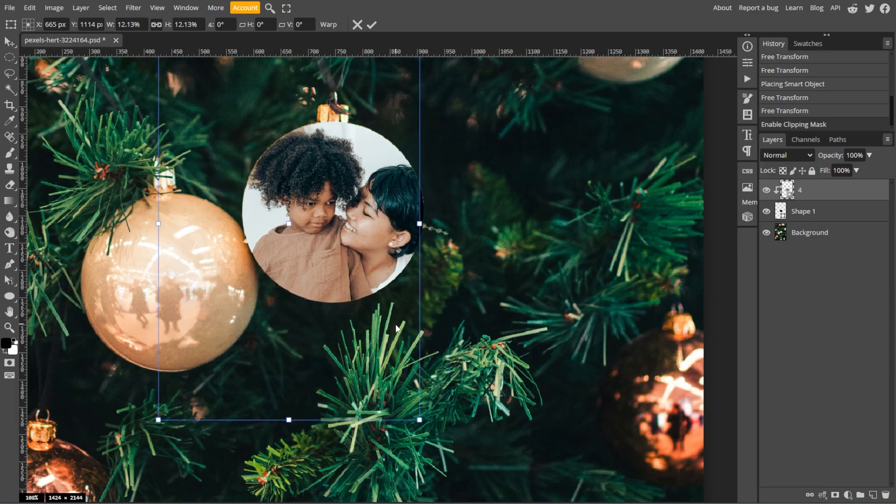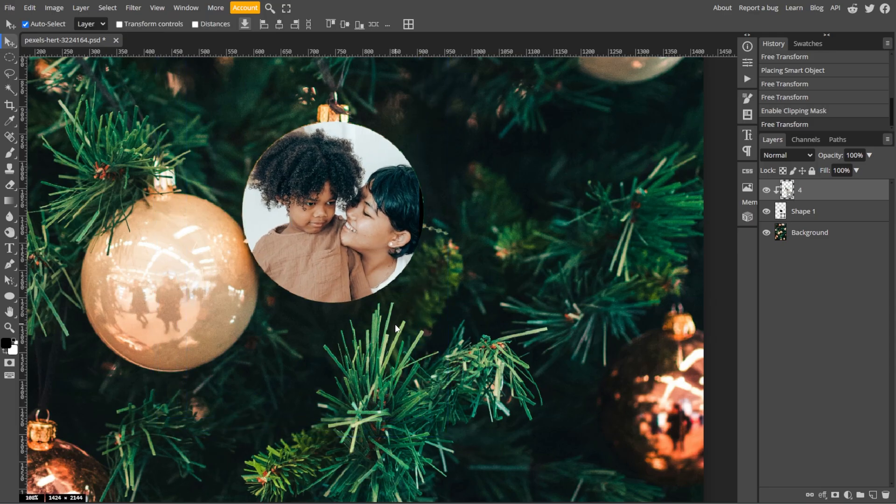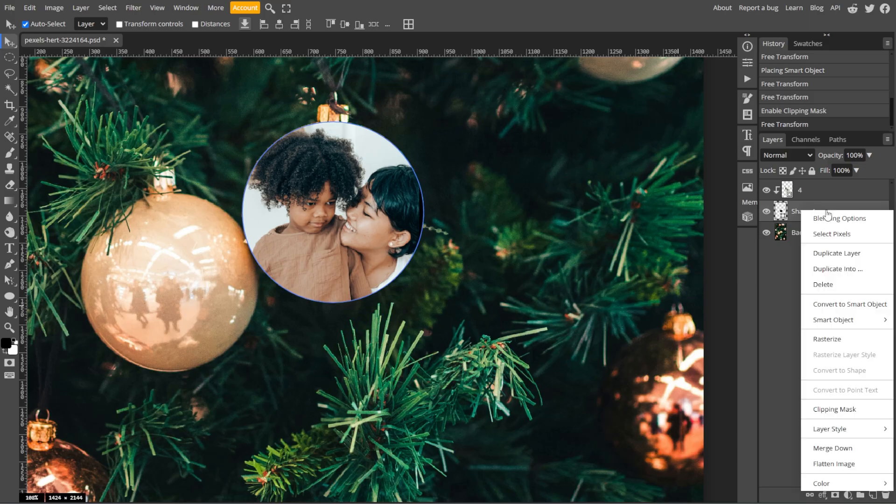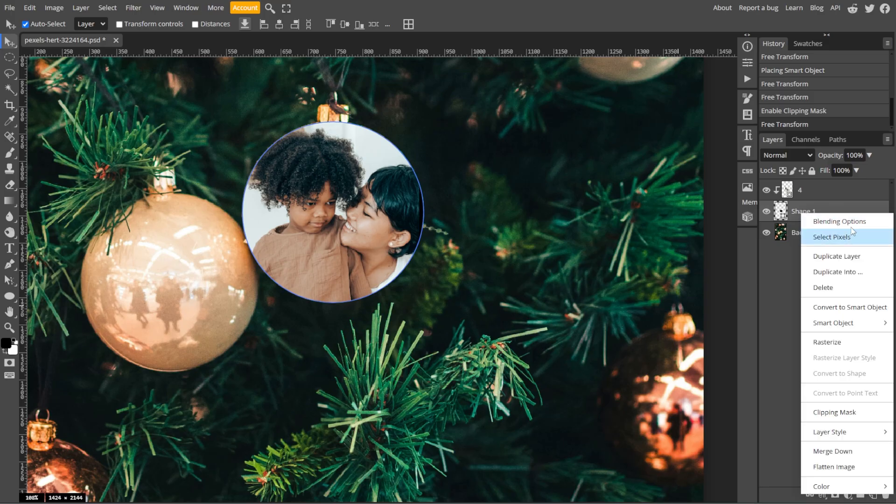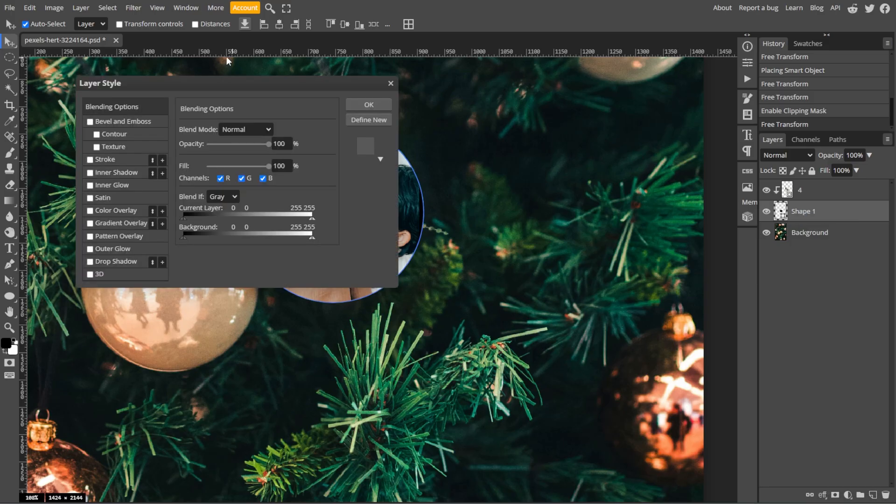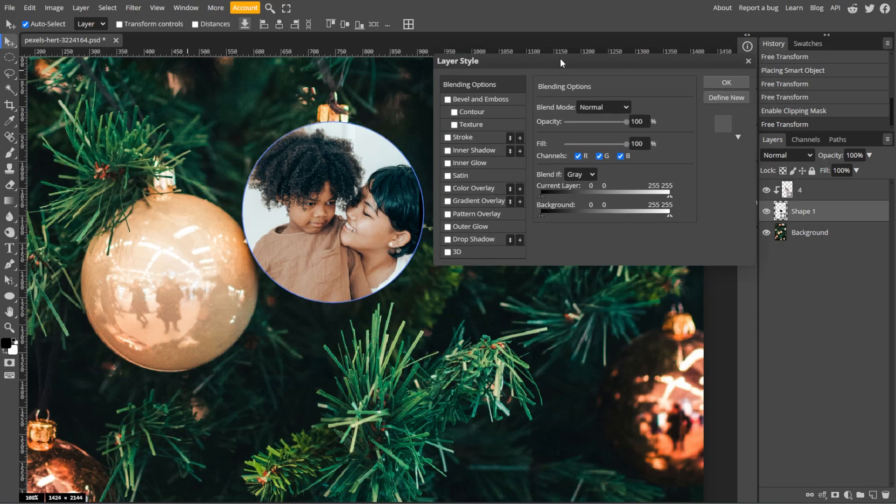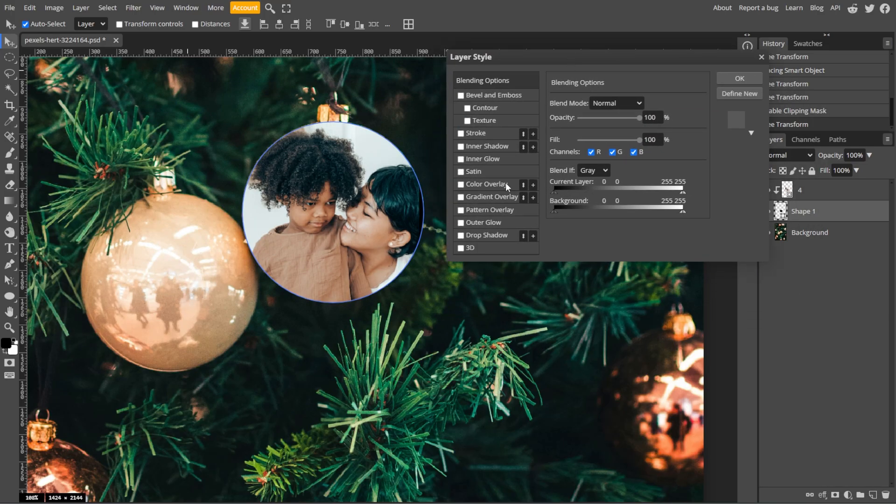And you can also customize the shape. To add effects like strokes or shadows to the shape, right click the shape layer and choose blending options. Then apply effects such as stroke, drop shadow, or gradient overlay for a polished look.